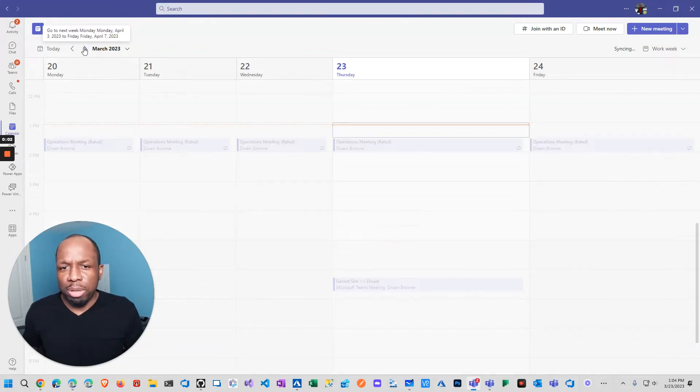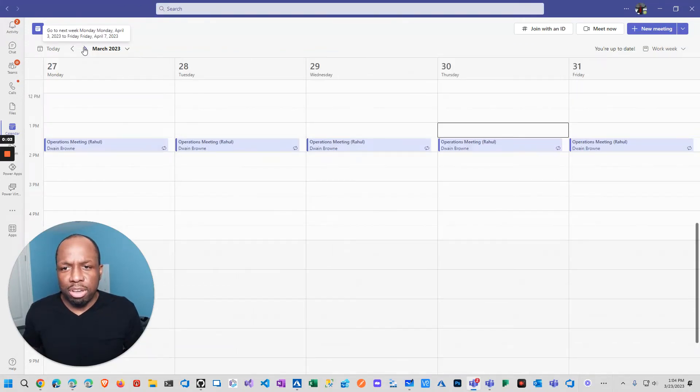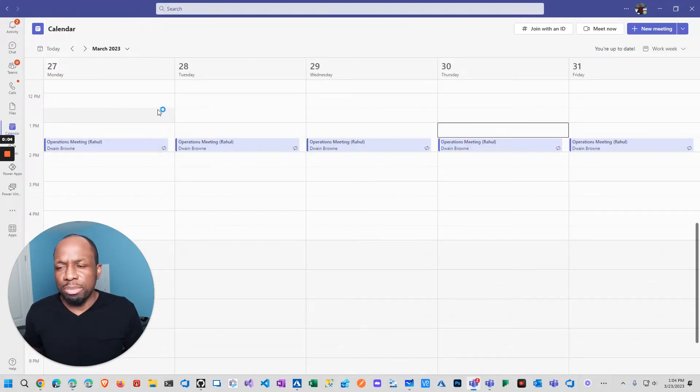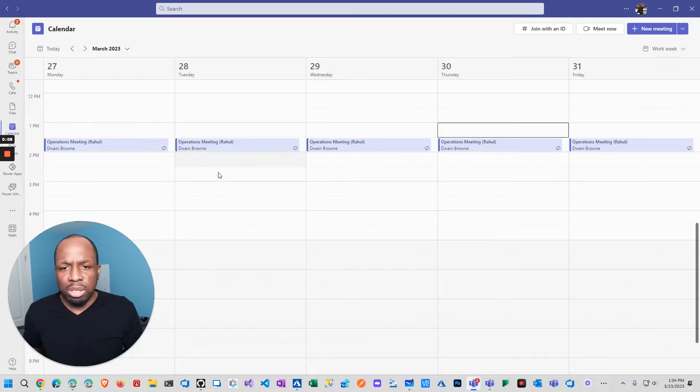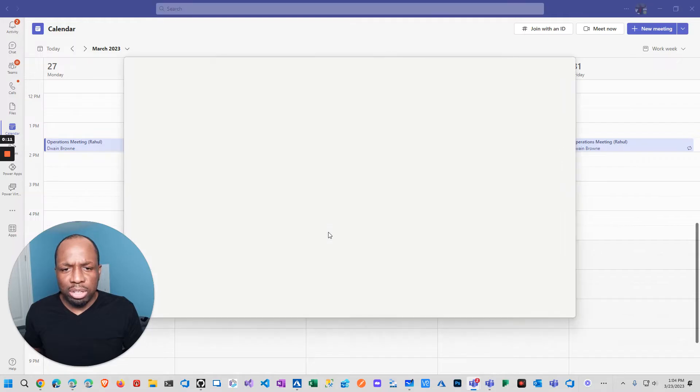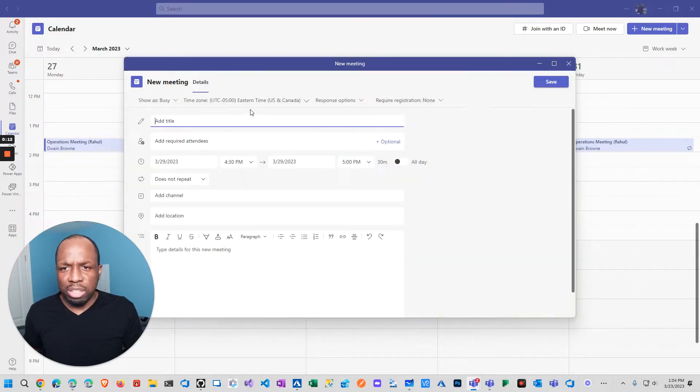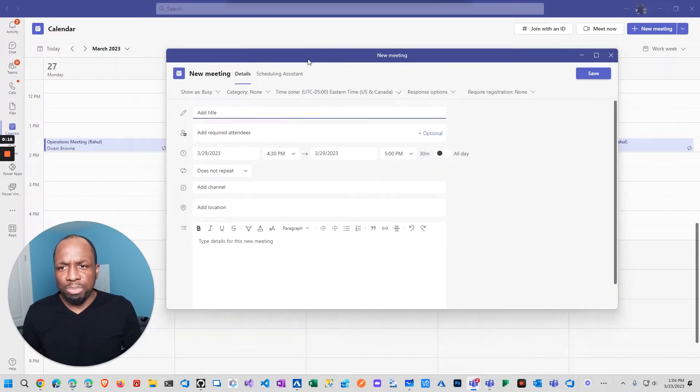This is a problem I discovered with Microsoft Teams while trying to schedule a meeting. Sometimes I need to schedule a meeting, and when I click on it and set the meeting, for example...